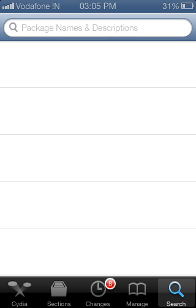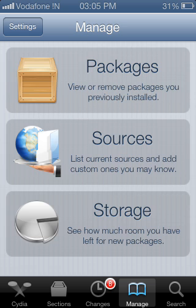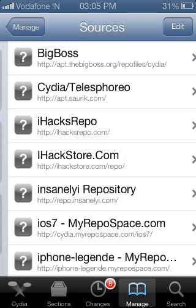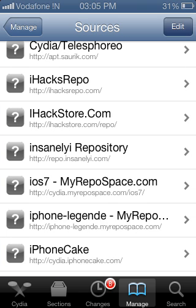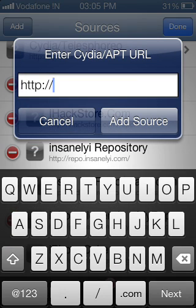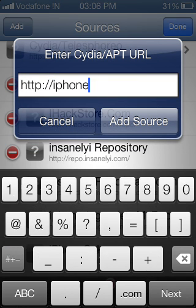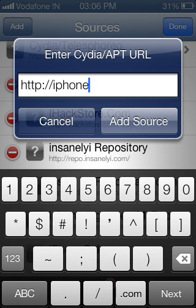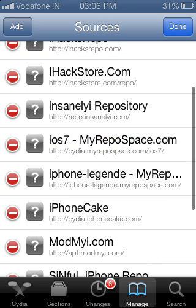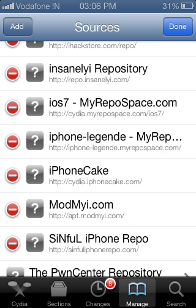Now click on Manage and click on Sources. Then click Edit, then Add. Add this source: iPhoneLegend.MyRepoSpace.com. After adding this source, open it.